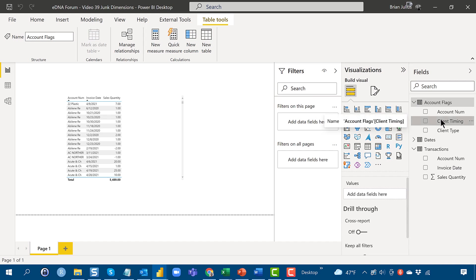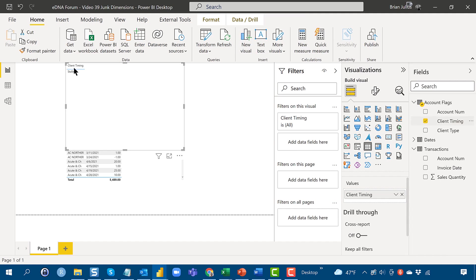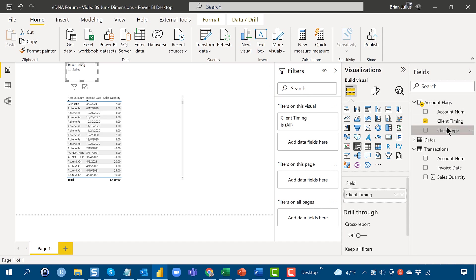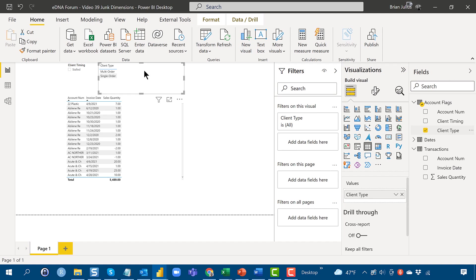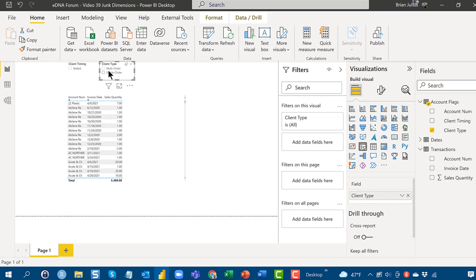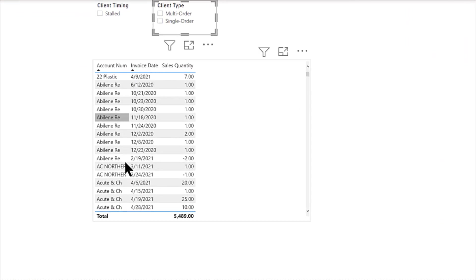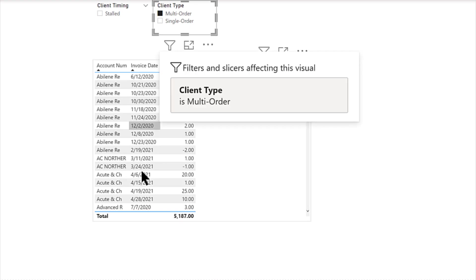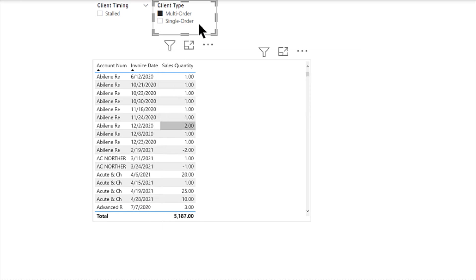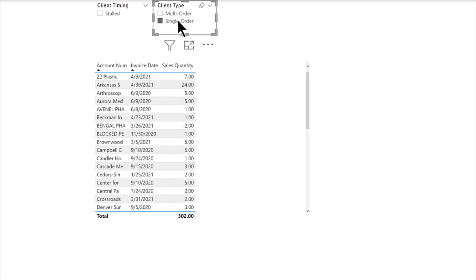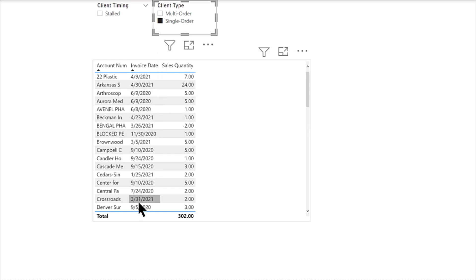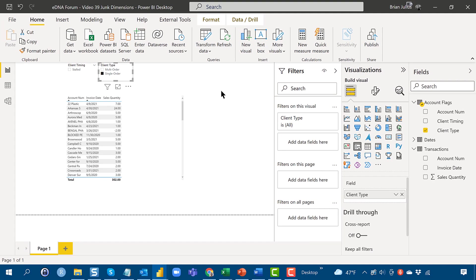Client timing, and let's change that to a slicer. And in this case it's only showing stalled because there are no active client records, everything is greater than 45 days in this particular data set. And then if we go client type, we can do the same thing here and turn that into a slicer. And we can see now that if we've got the data here, if we go multi-order, it'll leave us only with those that have multiple orders and if we go single order, it'll be only the ones that have one purchase.